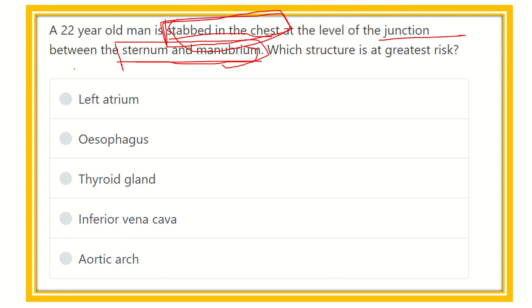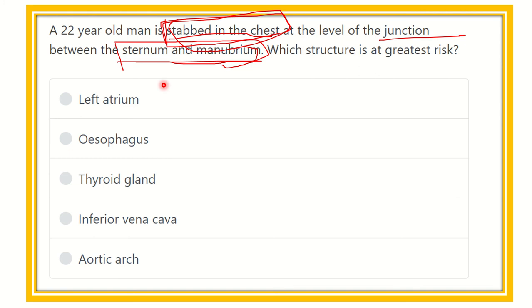Here are the options: left atrium, esophagus, thyroid gland, inferior vena cava, and arch of the aorta.